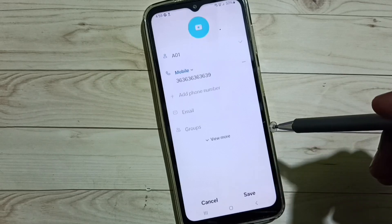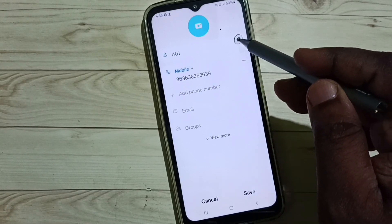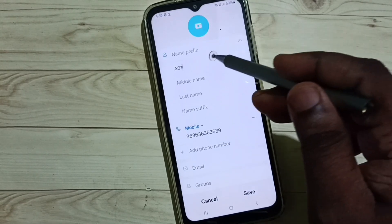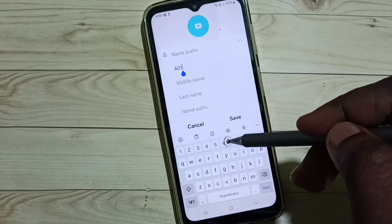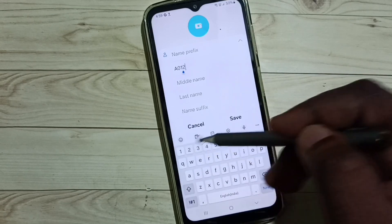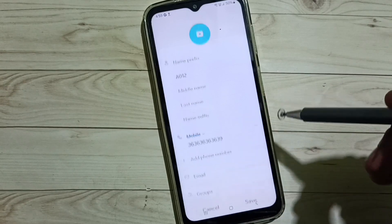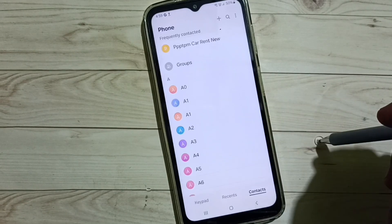Tap on Edit, then tap on the name field. I'm going to change the name to A012. Tap on Save. Done — go back.